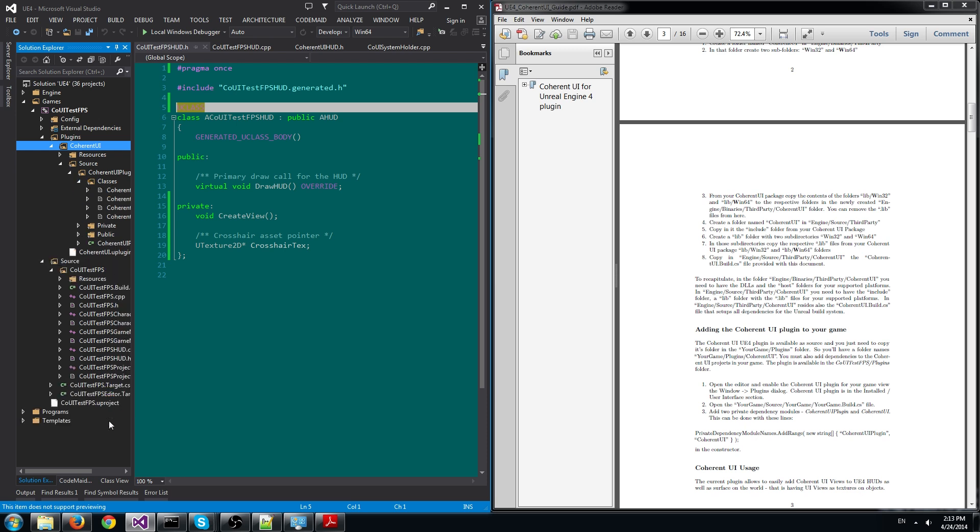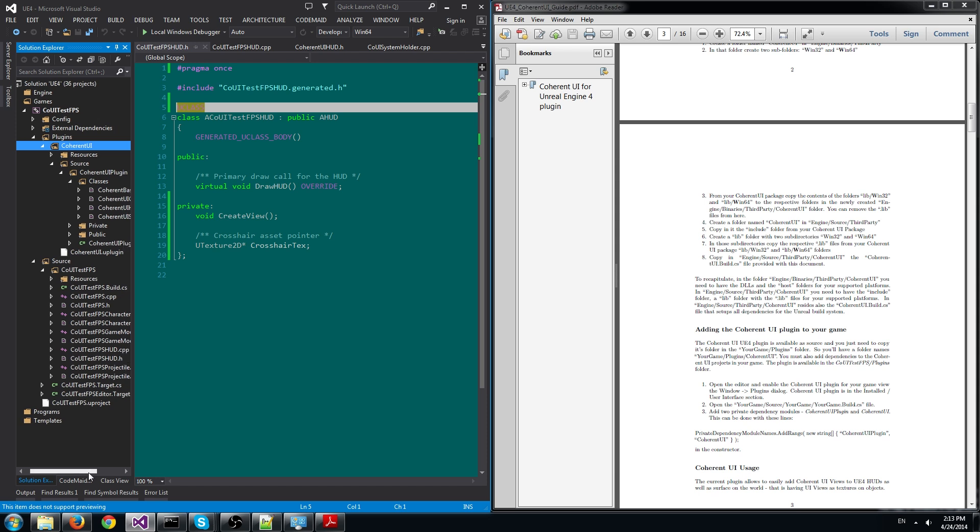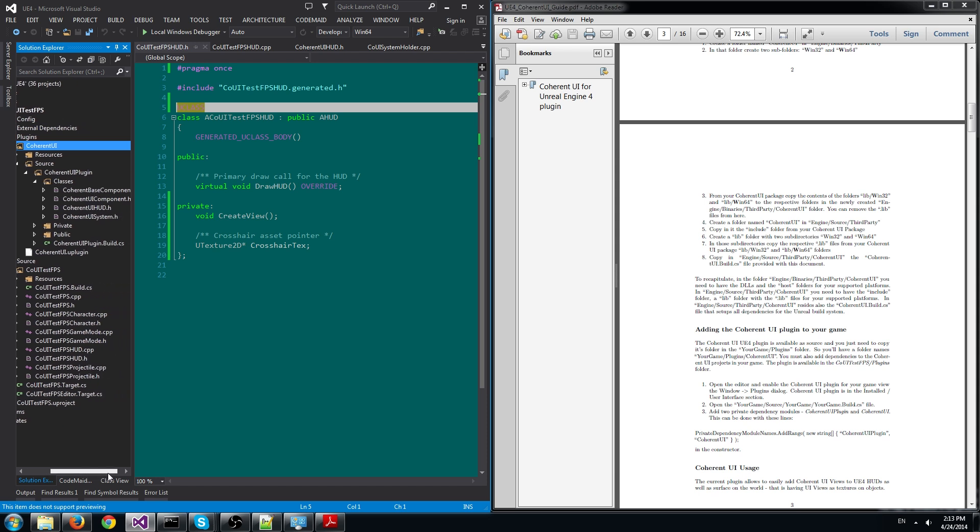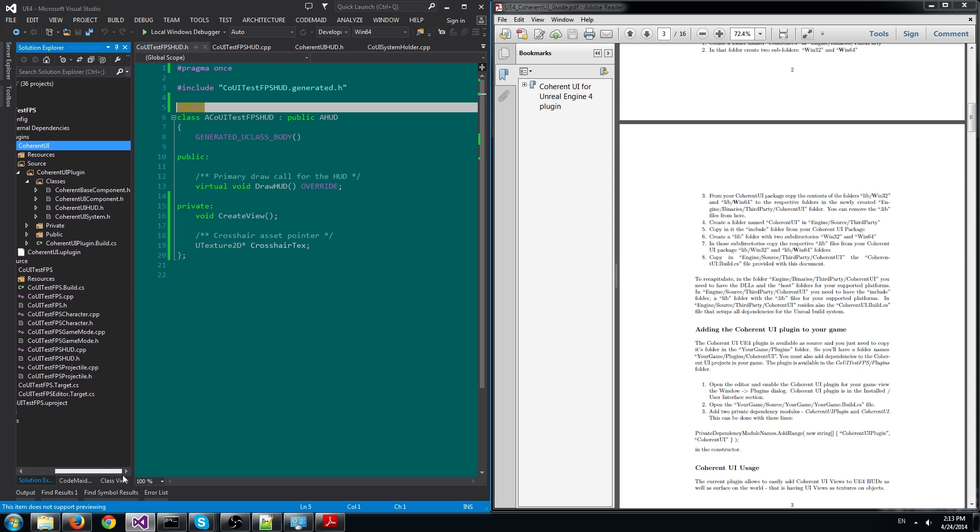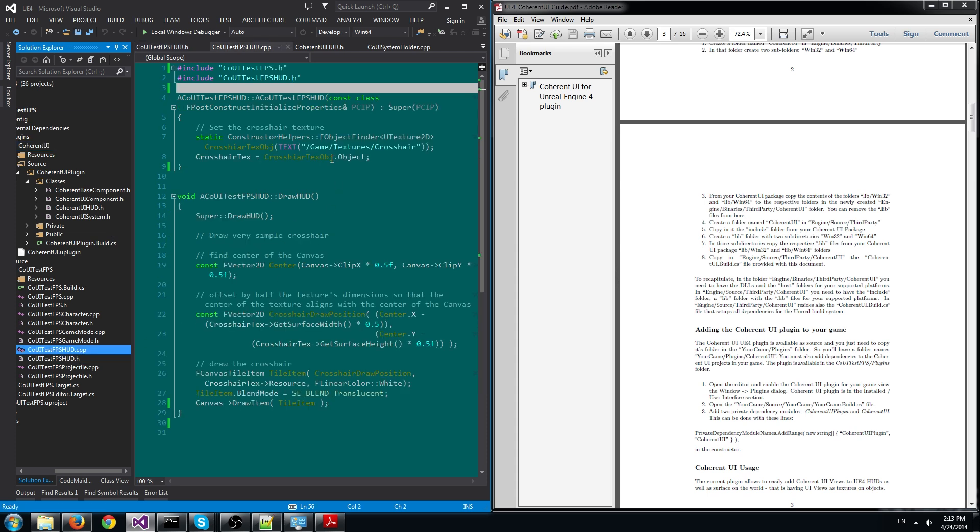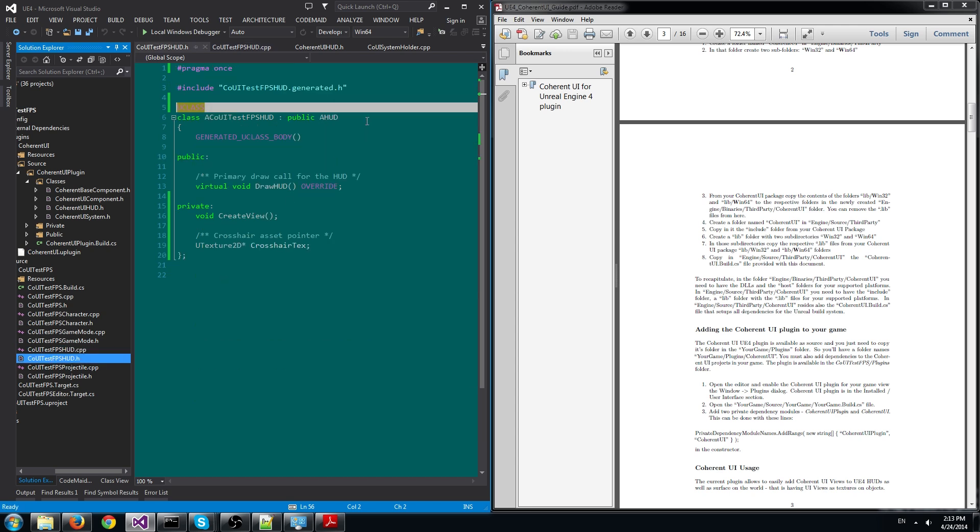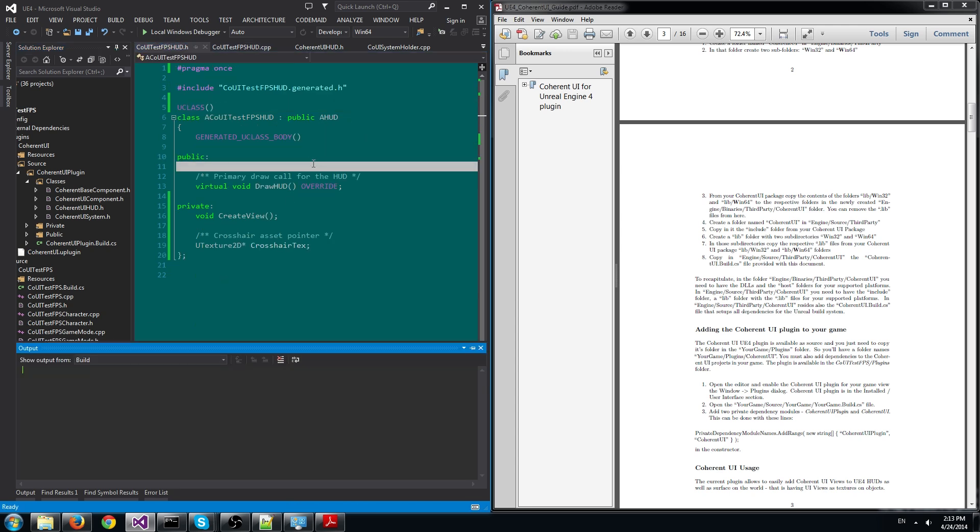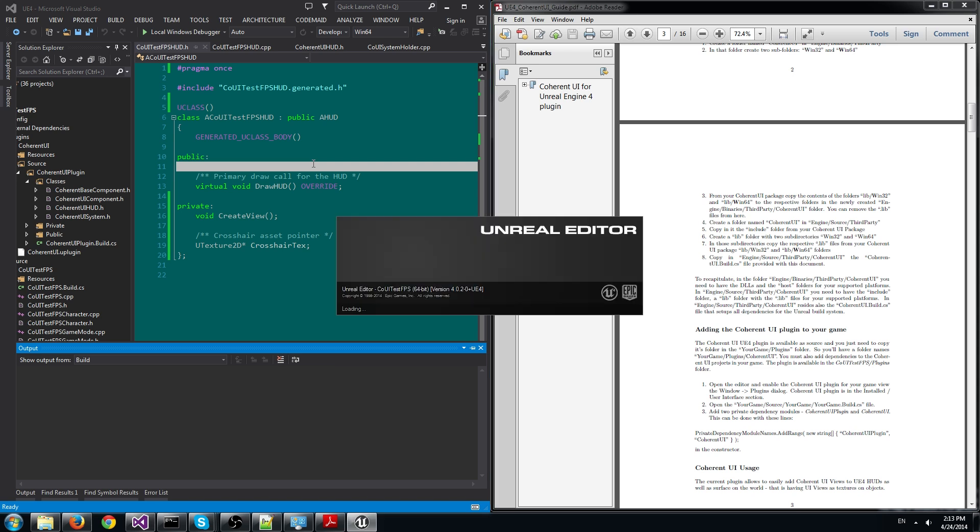Here we can see the Coherent UI HUD component. We'll add it to the Coherent UI test FPS HUD, which is just an empty UI file generated by the FPS game templates.